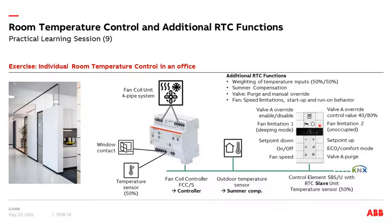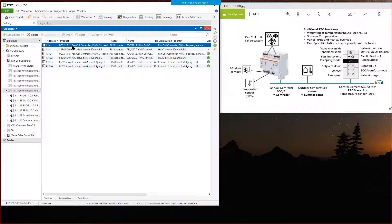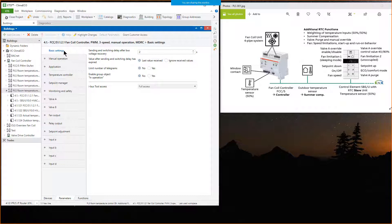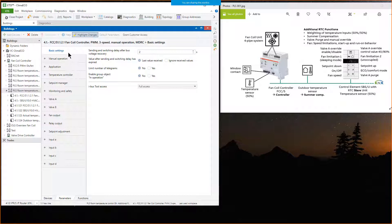Let's do exactly the exercise and I show you now the parameterization in the ETS. I have prepared the ETS project with the fan coil controller FCCS with the three-speed motor and thermoelectric valve outputs. I start with setting the parameters of the fan coil controller. I activate the 'highlight changes' function — so when I change a parameter, it becomes highlighted in yellow, making it easier to follow my steps.